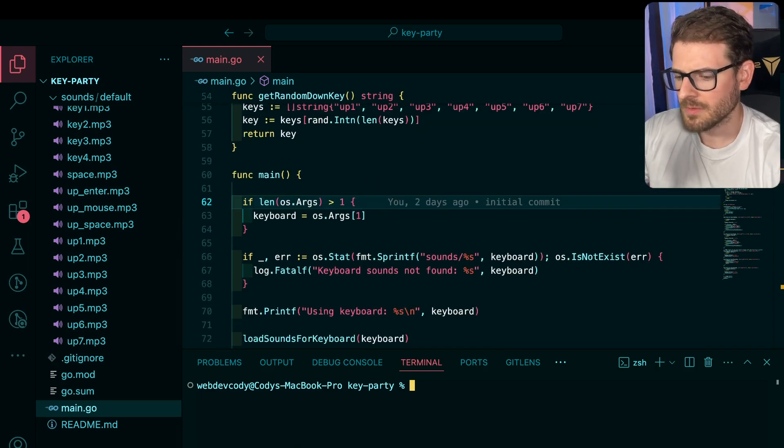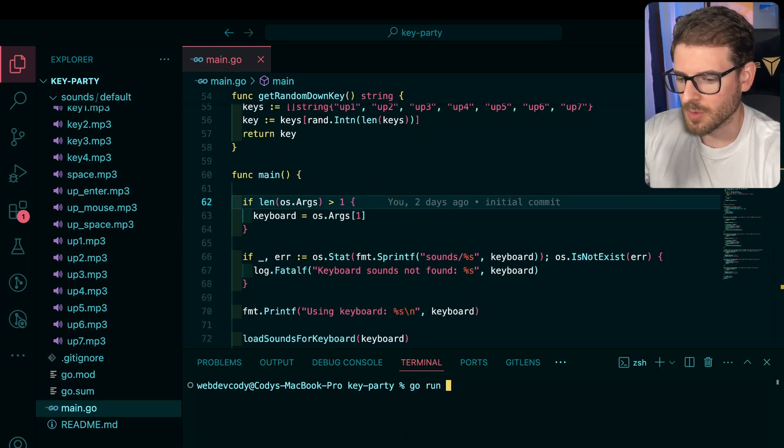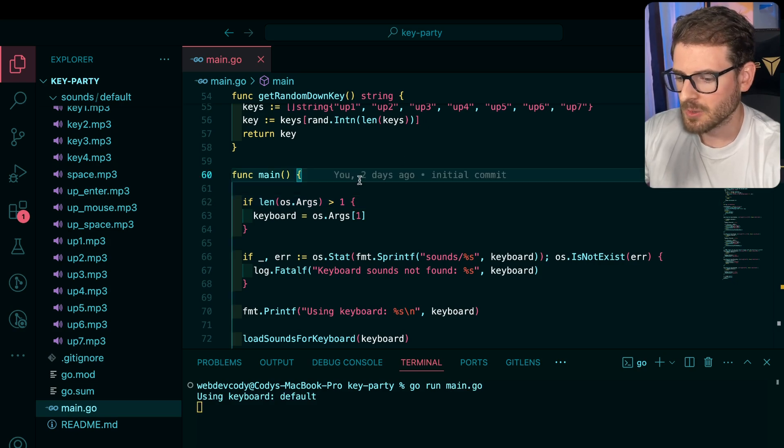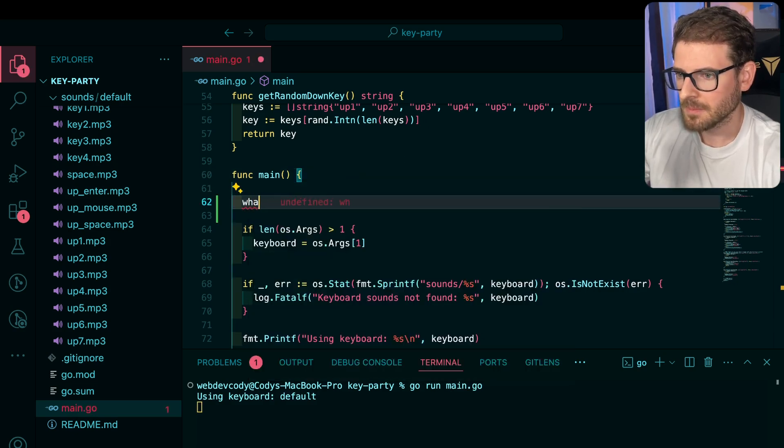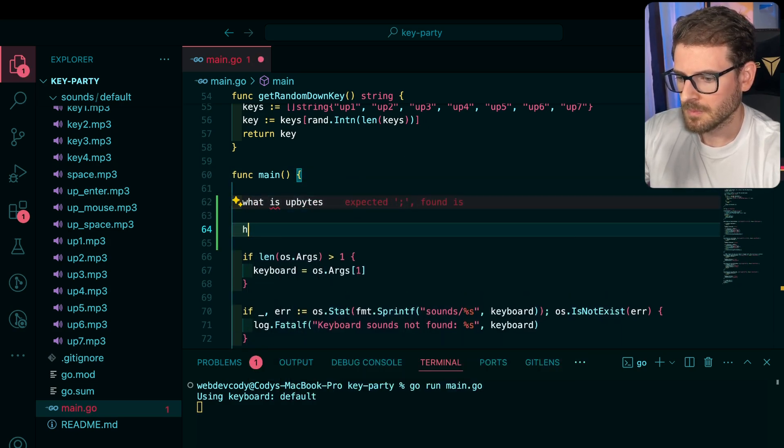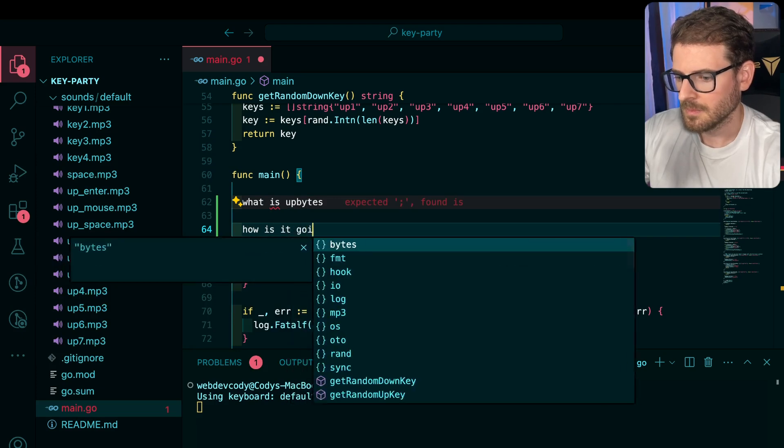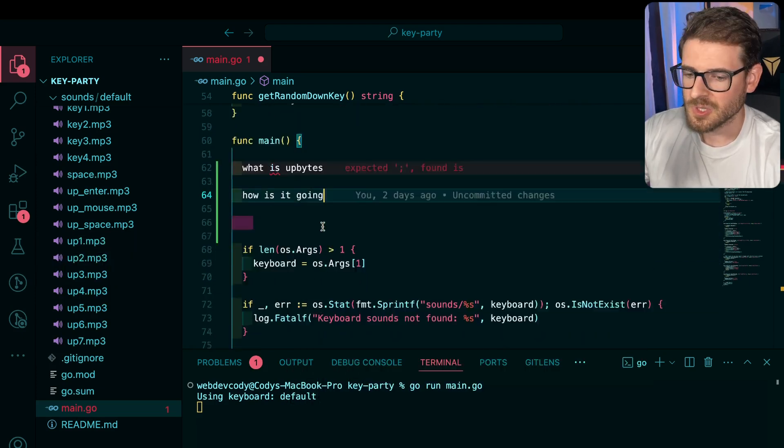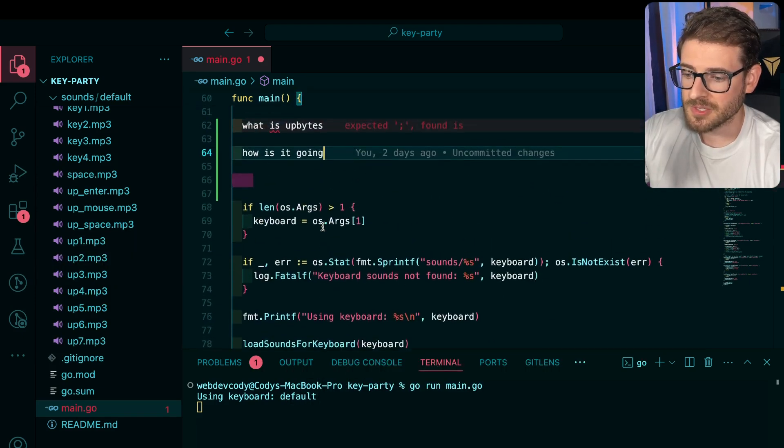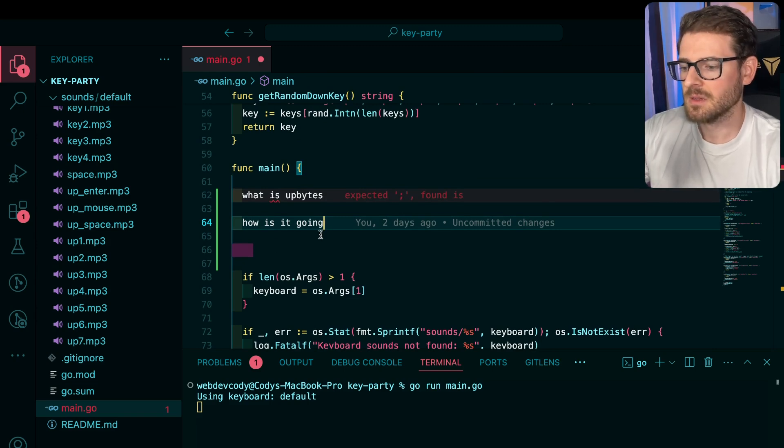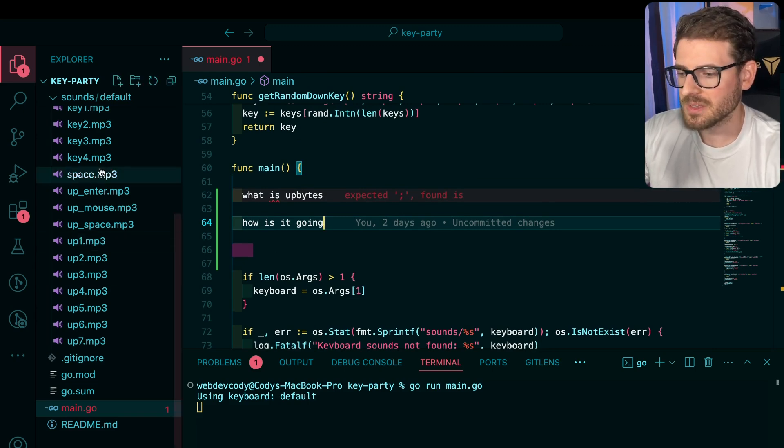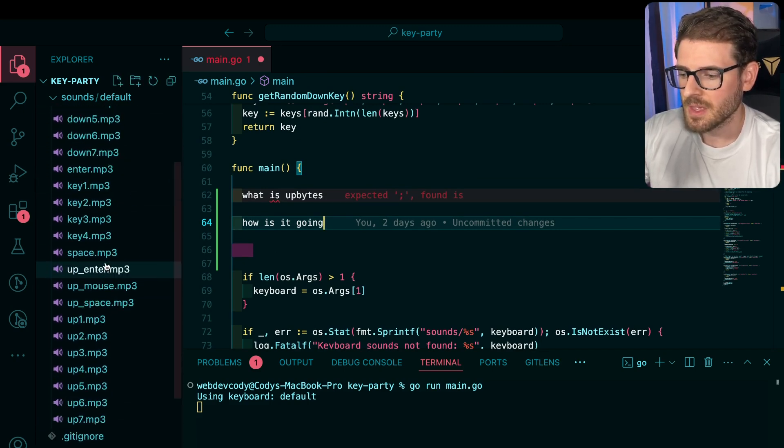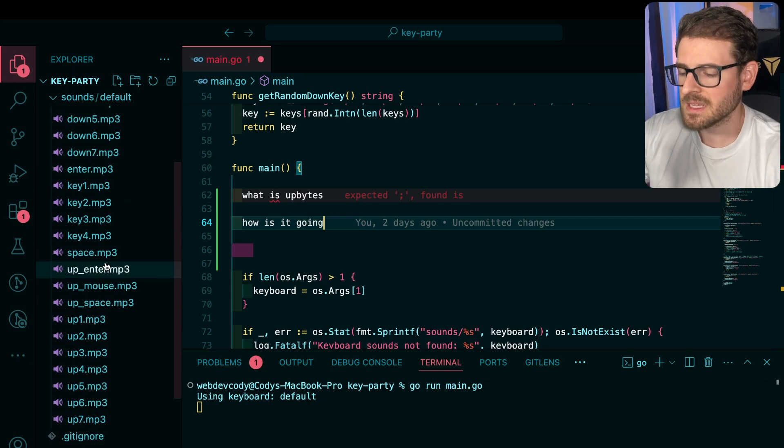Before I walk through the code, if you guys are interested, I'm gonna go ahead and run this. I'm gonna say go run main.go. And then we're gonna go ahead and just pretend like we're typing. So basically, what this program is doing is every time I type in a certain key, it randomly selects one of these down keys and up keys and plays that sound.